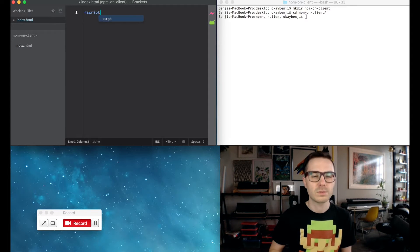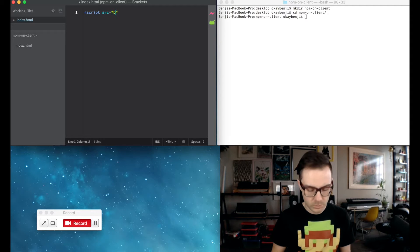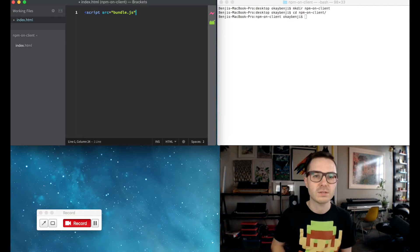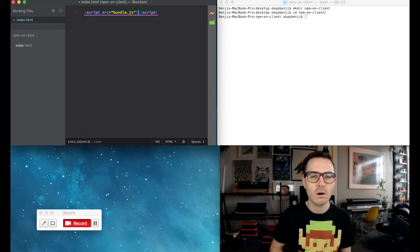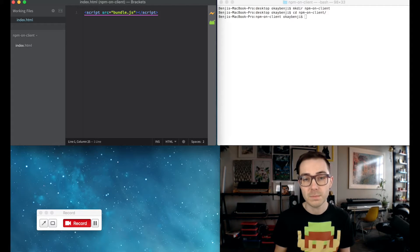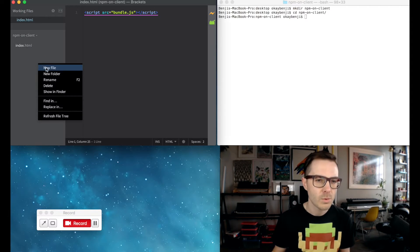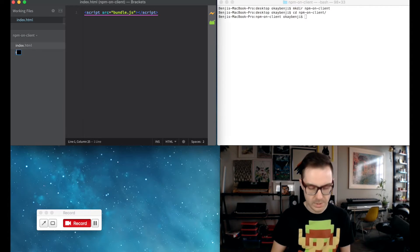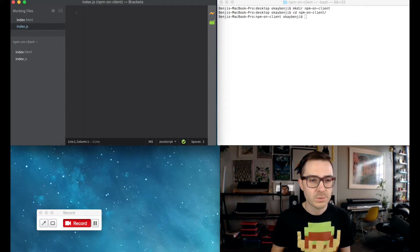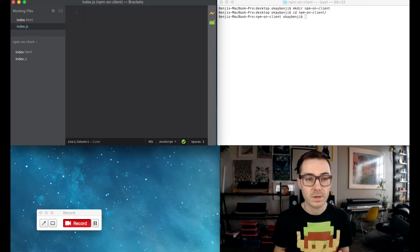It's just going to have a reference to one script, which is going to be called bundle.js. This is where all of our code is going to go and all of the npm module code, and we're going to use something called browserify to take care of that for us. We're also going to create index.js, which is going to be where our code goes. This is our entry point.